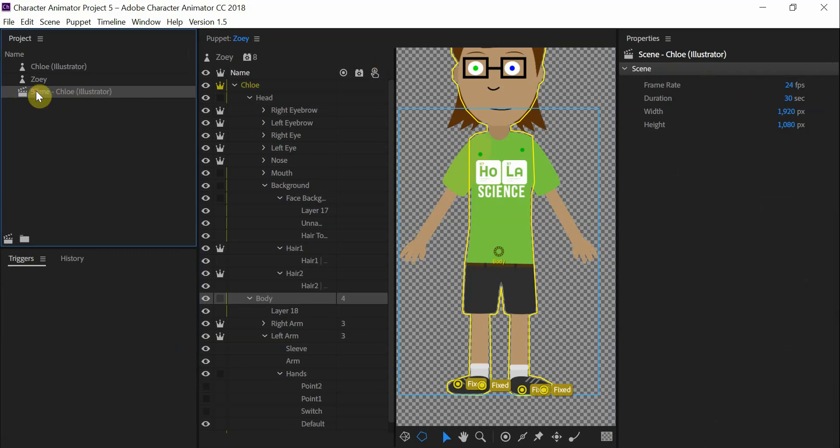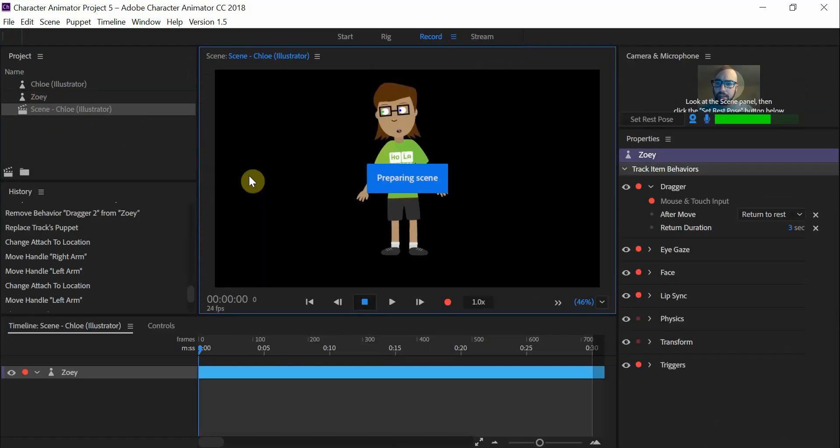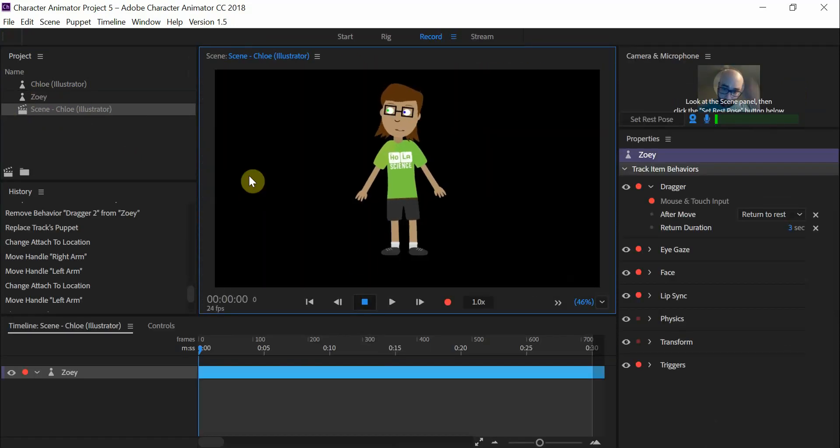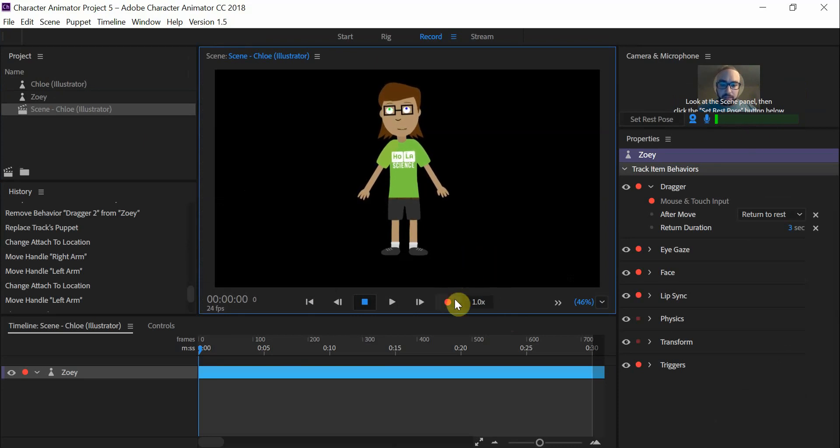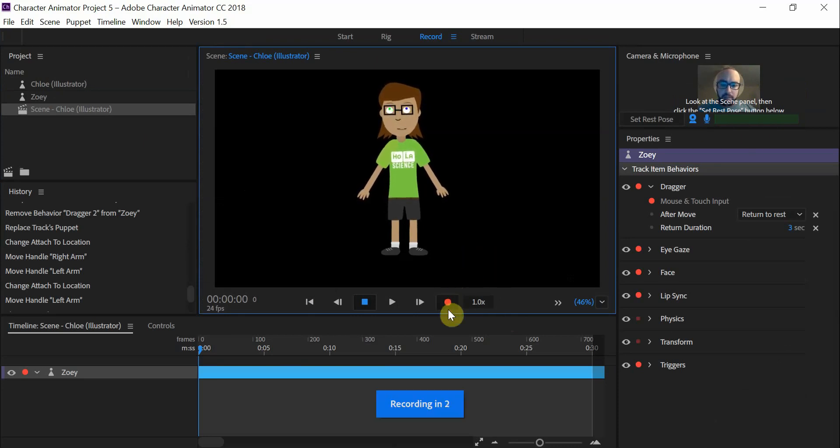I'm going to go back to my scene by double clicking on that. After double clicking, I'm going to quickly just record something with Chloe, or Zoe rather. I'm going to record, it's going to tell me in one second it's going to record.